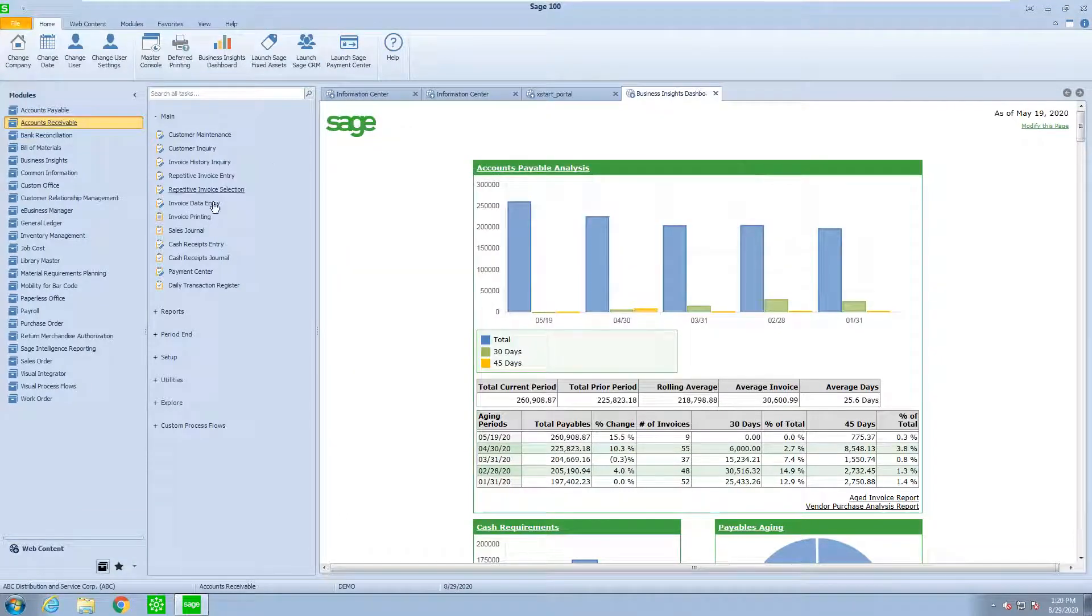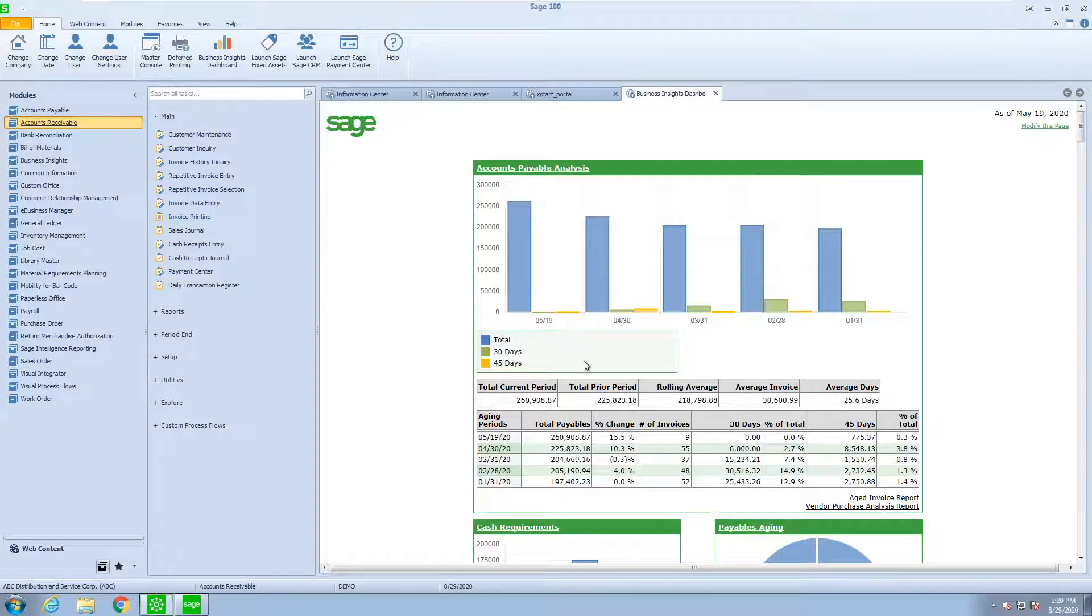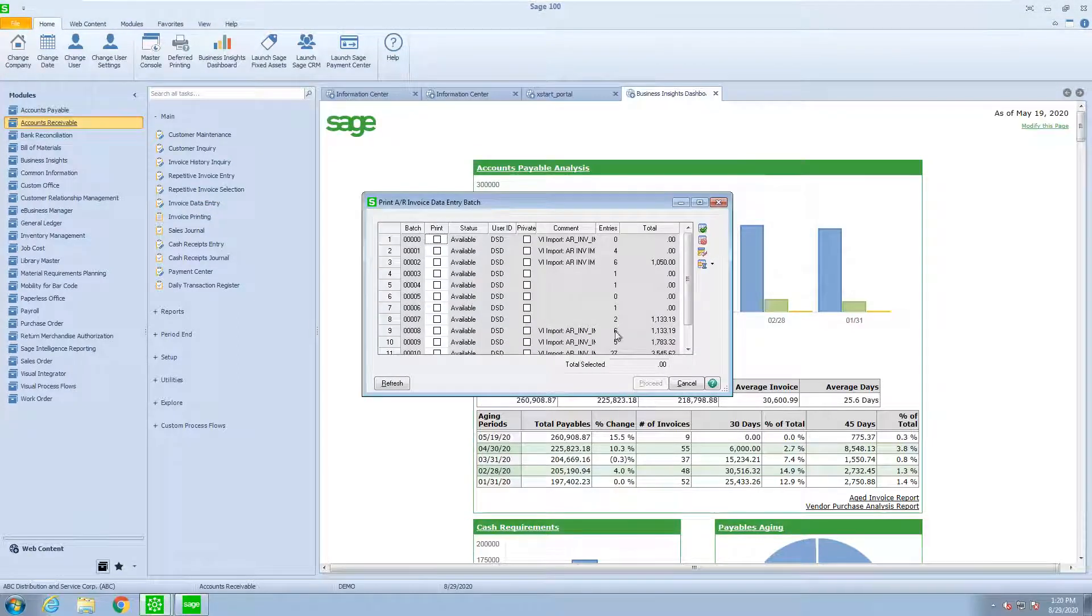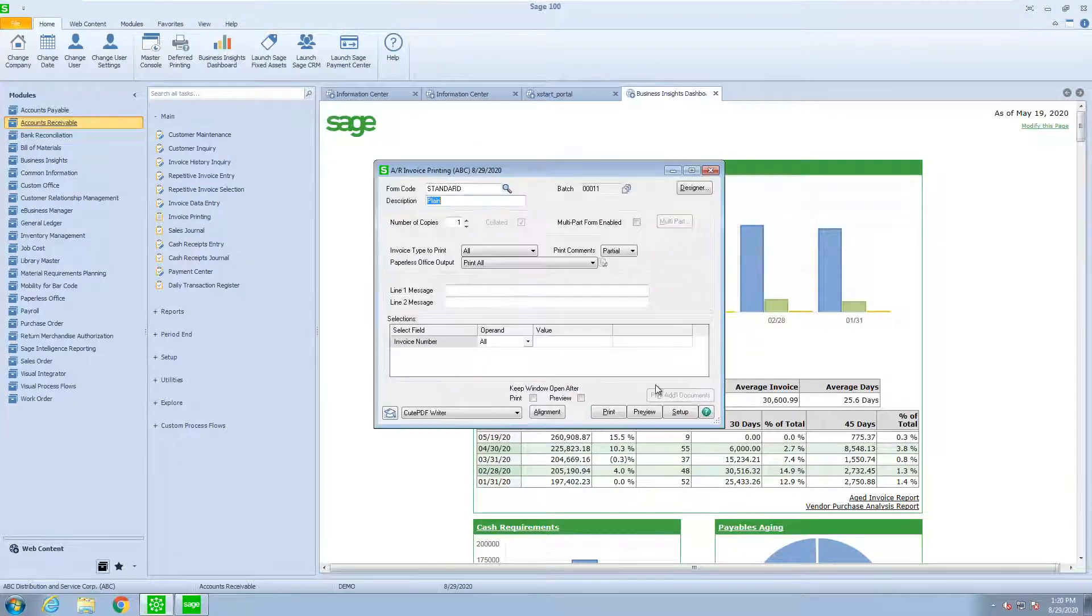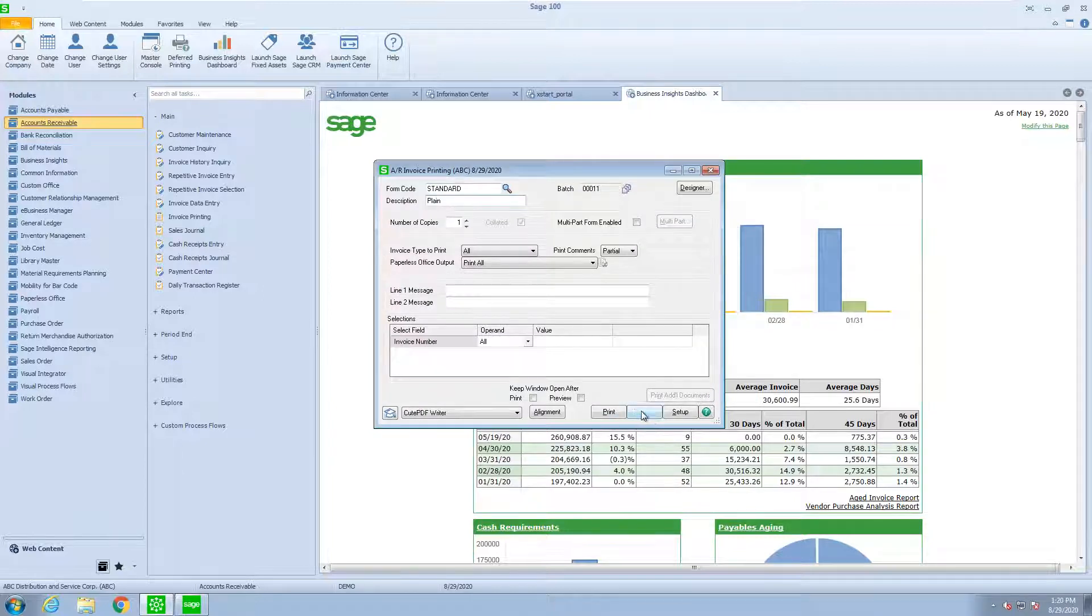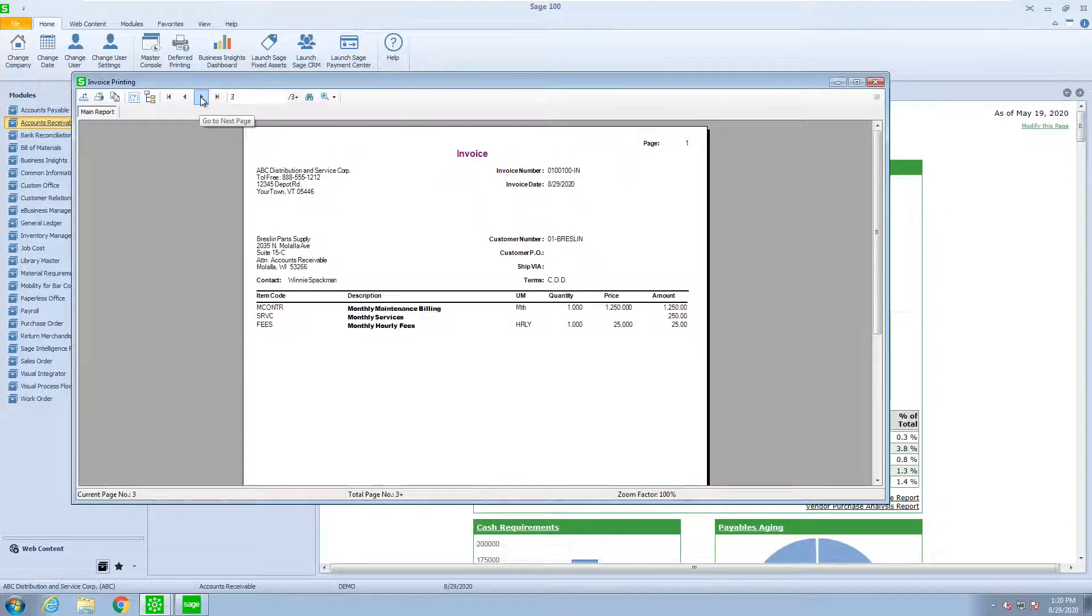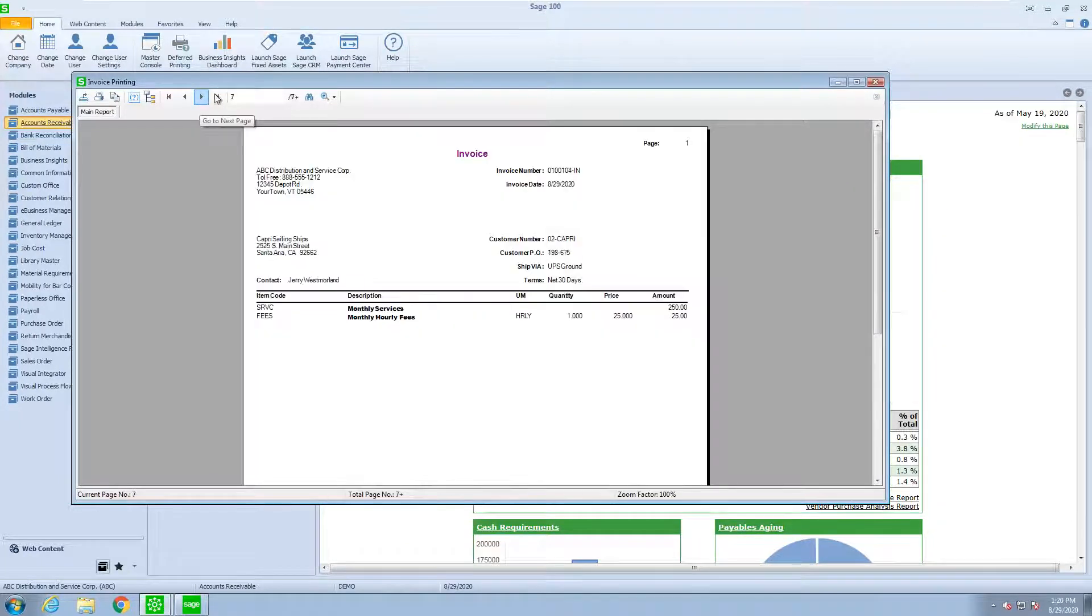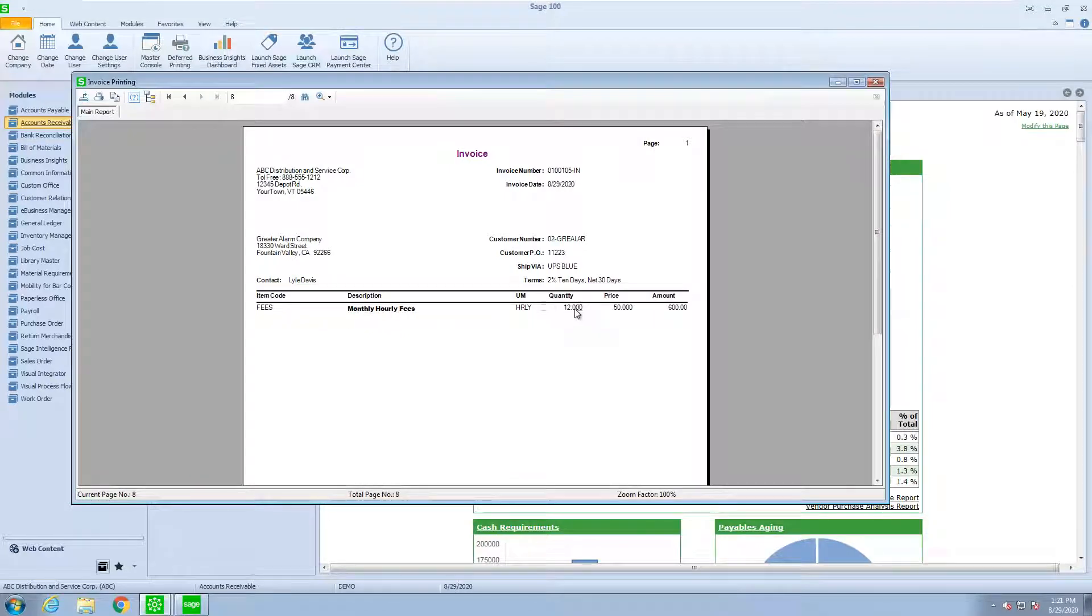Now, the next step would be, just like normal processing, I would print my invoices. I'm just going to preview those. And then these are the various invoices that I've created. And there's the last one for the fees that I've changed to 12 hours.